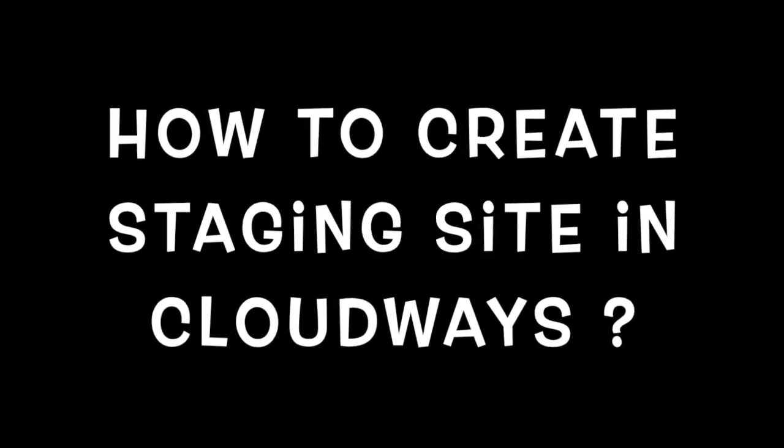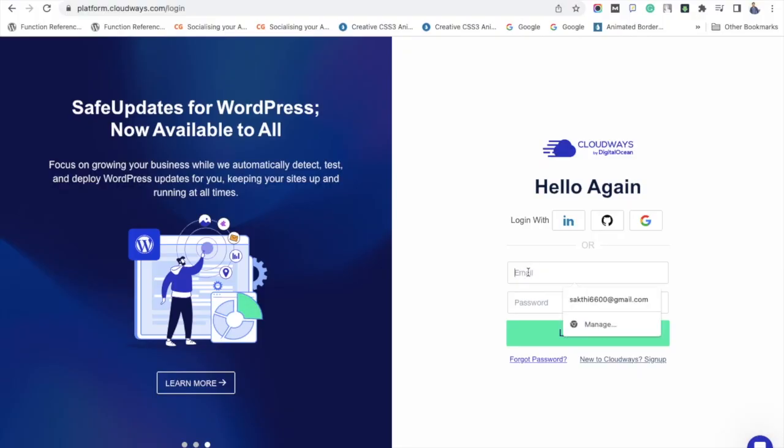Hey everyone, welcome back to WP Glossy. In this video we will look at how to create a staging site in Cloudways. We have always used Cloudways to host our websites, and this is a great way to actually create a staging site. So let's begin by logging into your account.